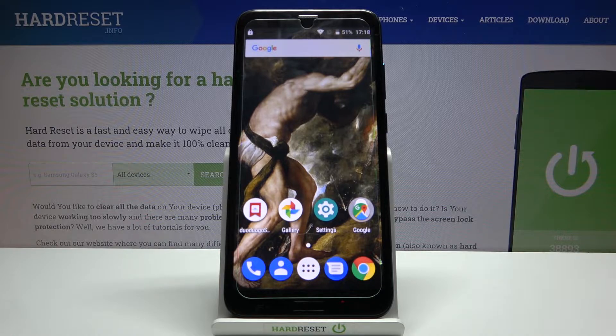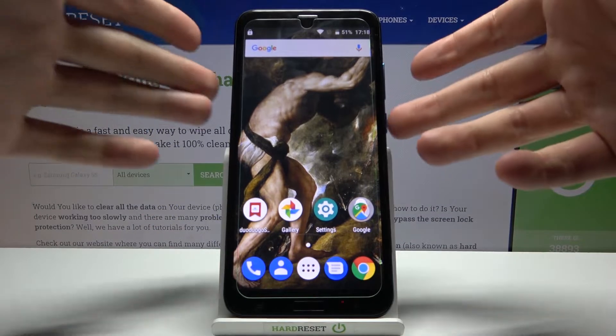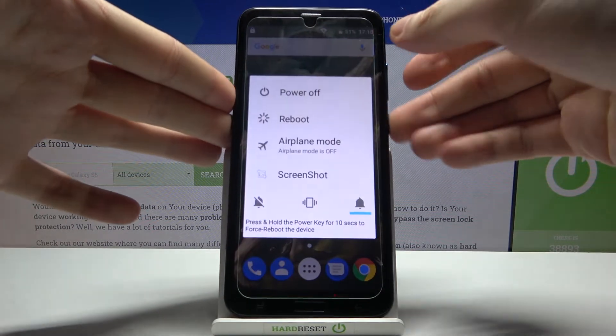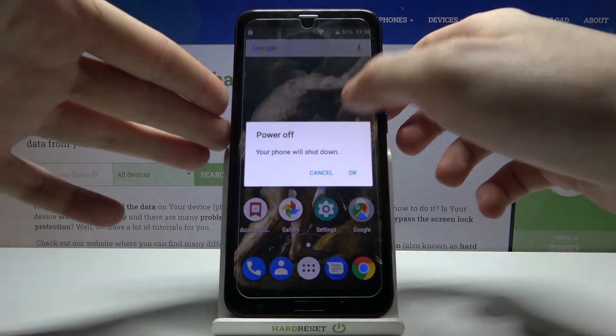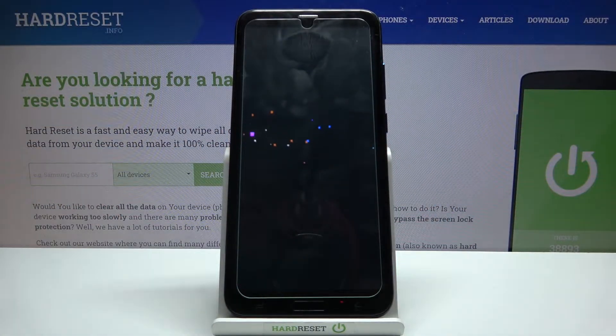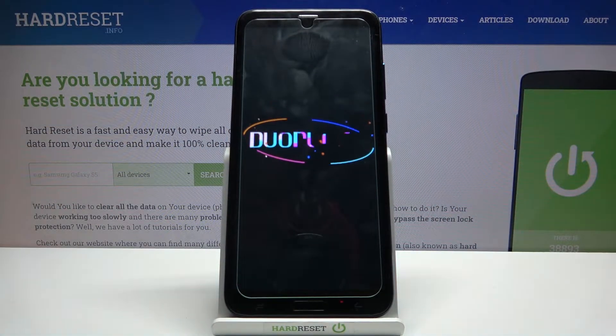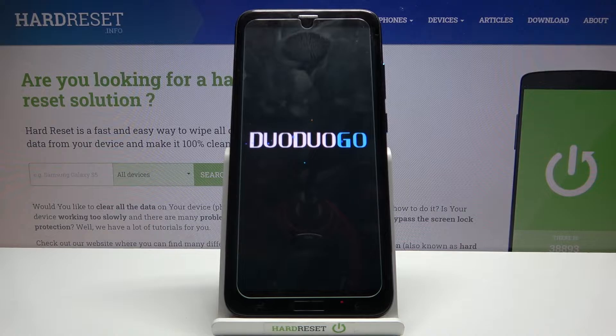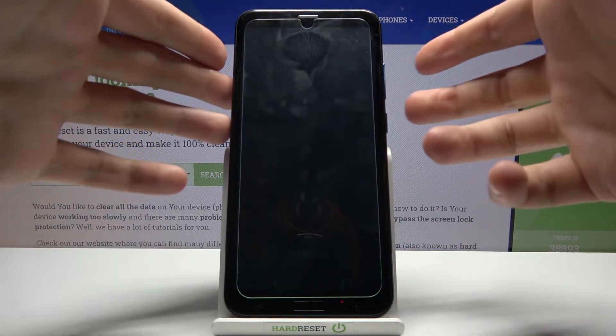First of all, you have to turn your device off by holding the power key. After it turns off completely, hold down the power key and volume up at the same time.